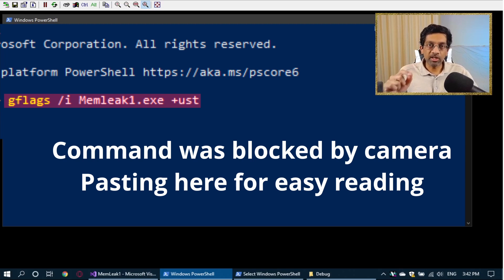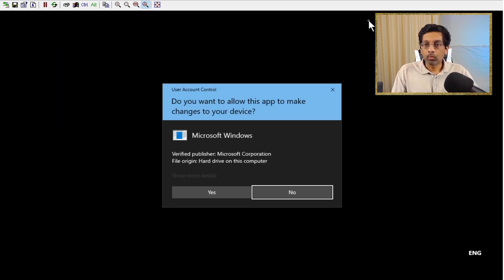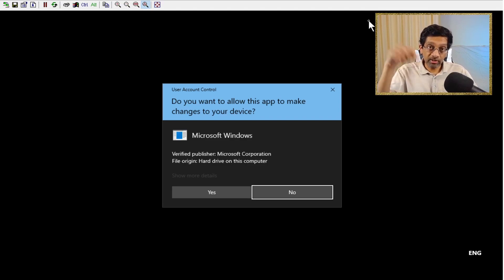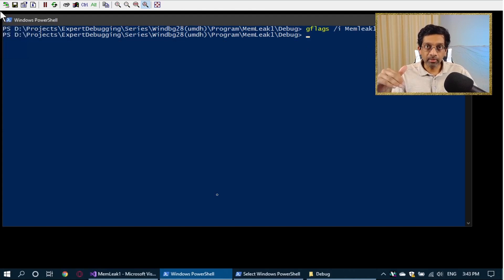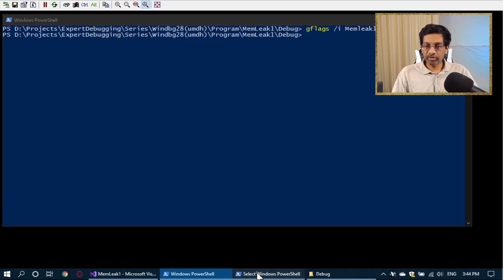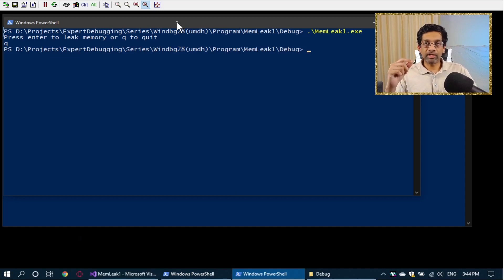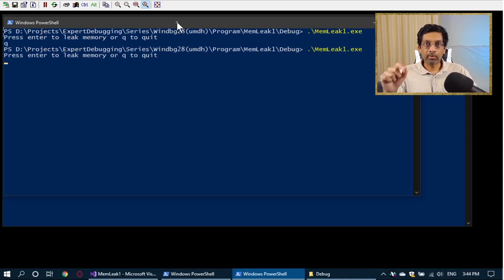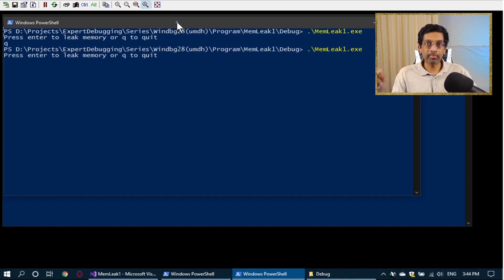You want this enabled because this is what UMDH is going to use to track the stack when it finds a memory leak. When I press enter, Windows will ask for elevation because gflags is actually setting this option in the Windows registry. We want to press yes, and that will enable the gflags option plus ust for memleak1. Now that I've set that option, I'm going to restart my application because the plus ust command only takes effect when the program starts. Windows is now going to track user mode stack tracing, and UMDH can read that information when I run it.